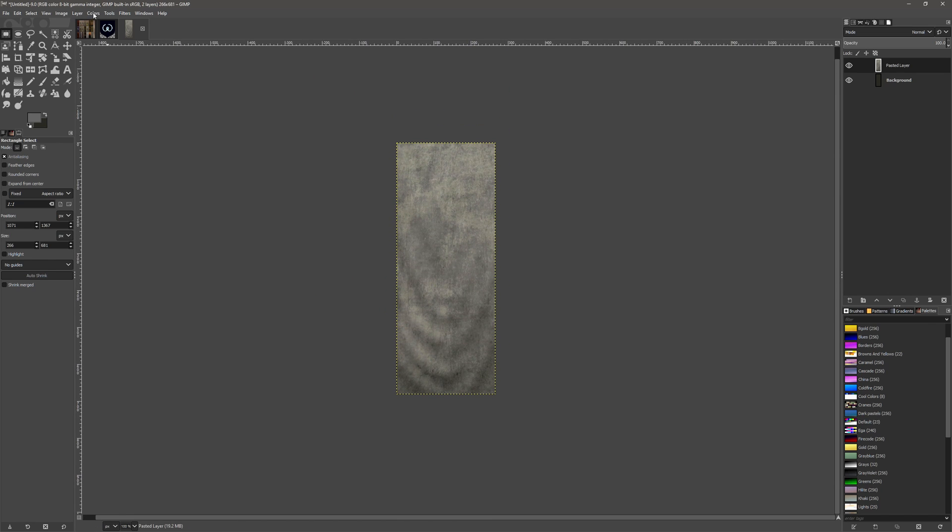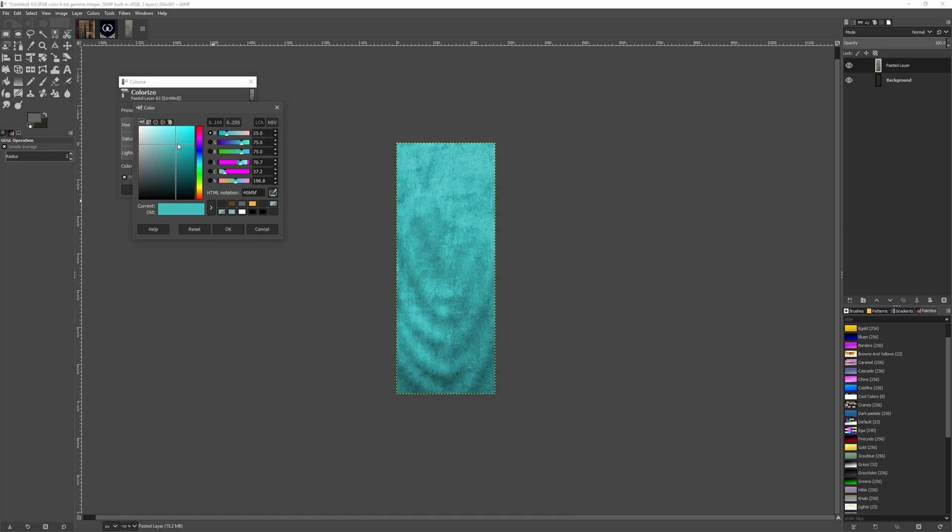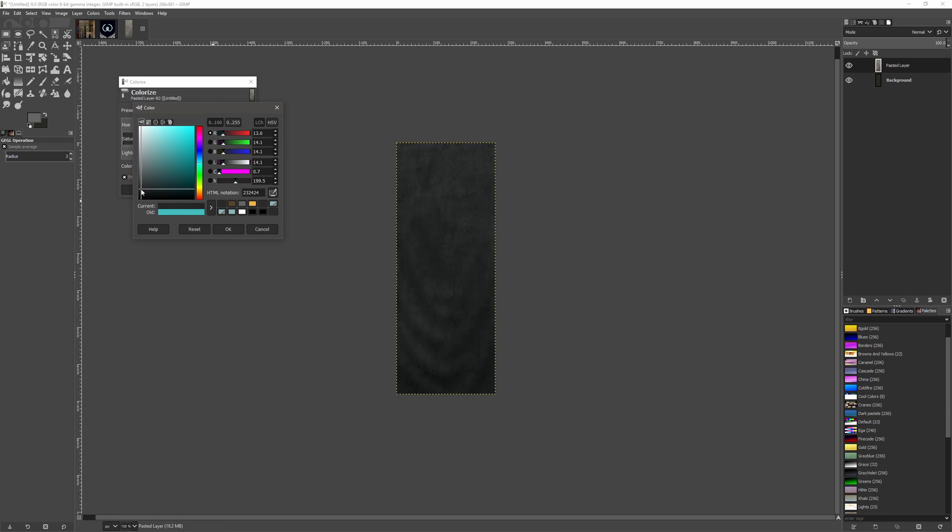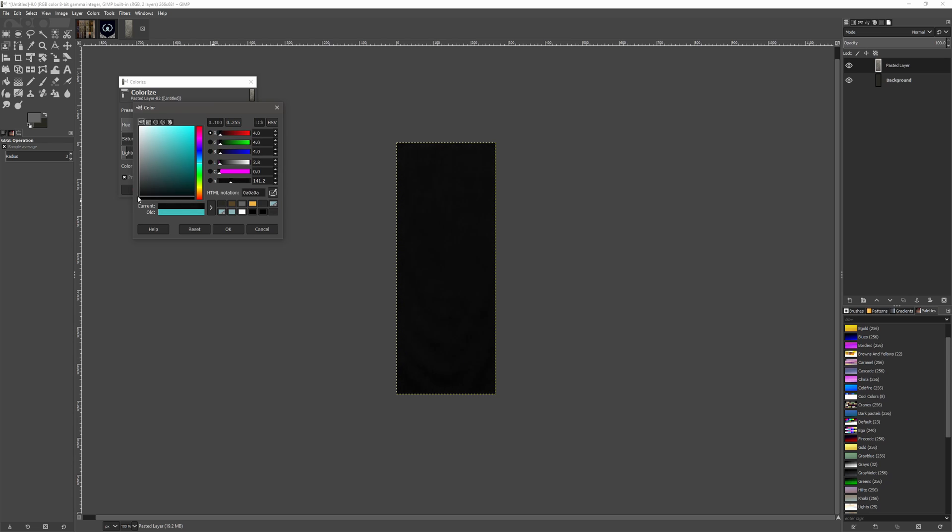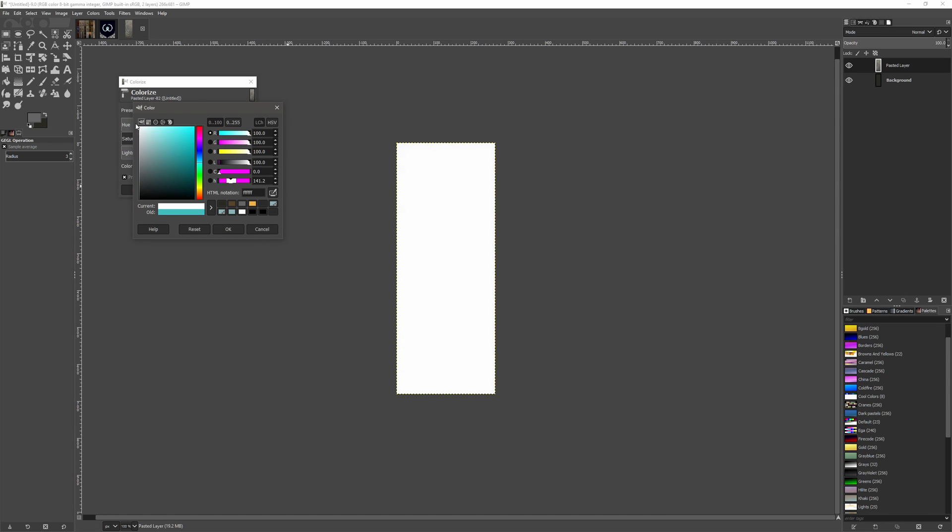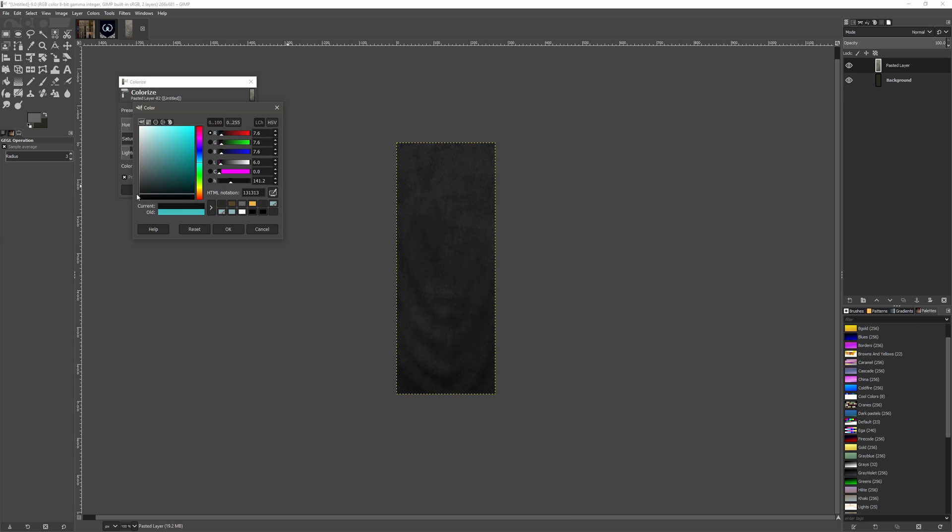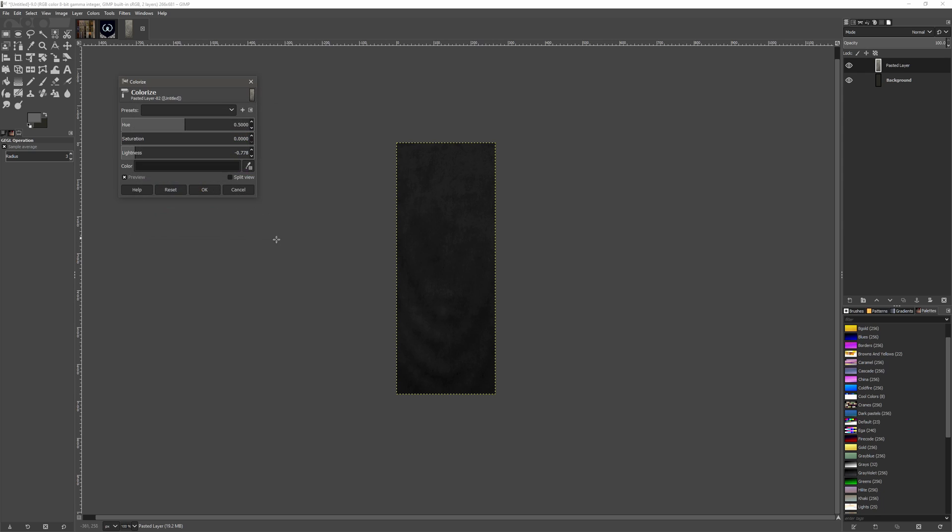So now we can go to Colors, Colorize, and choose our color for our banner. If we go too dark, you can't see through the texture, and the same if we go too light, so we want to be somewhere in between. Something like that will do.